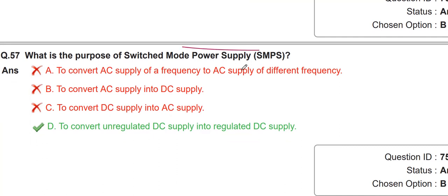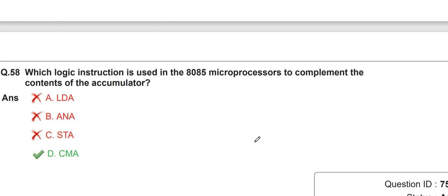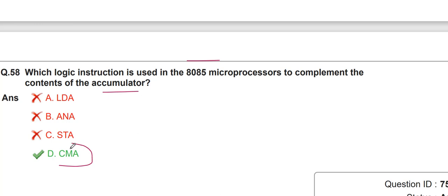The purpose of an SMPS is to convert unregulated DC supply into regulated DC supply. They are also asking which logic instruction is used in the 8085 microprocessor to complement the contents of the accumulator — the answer is CMA (complement accumulator).